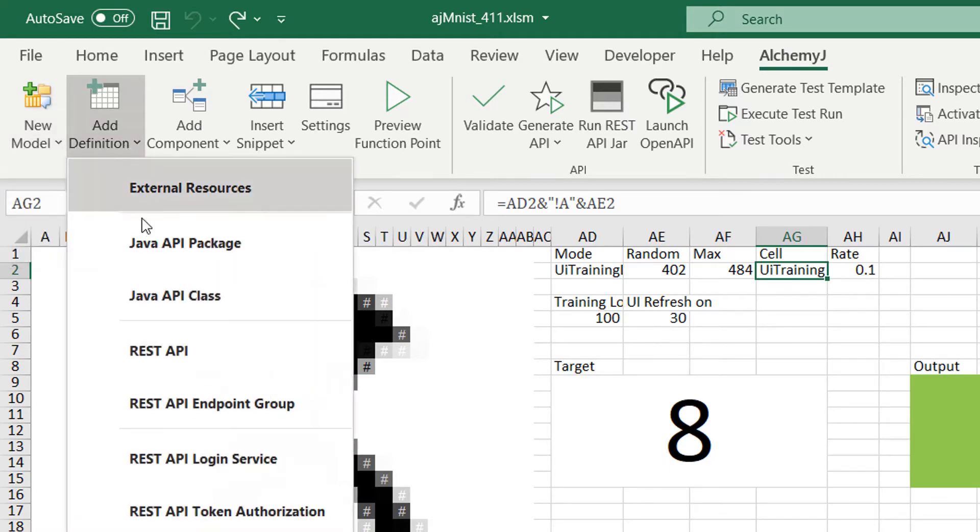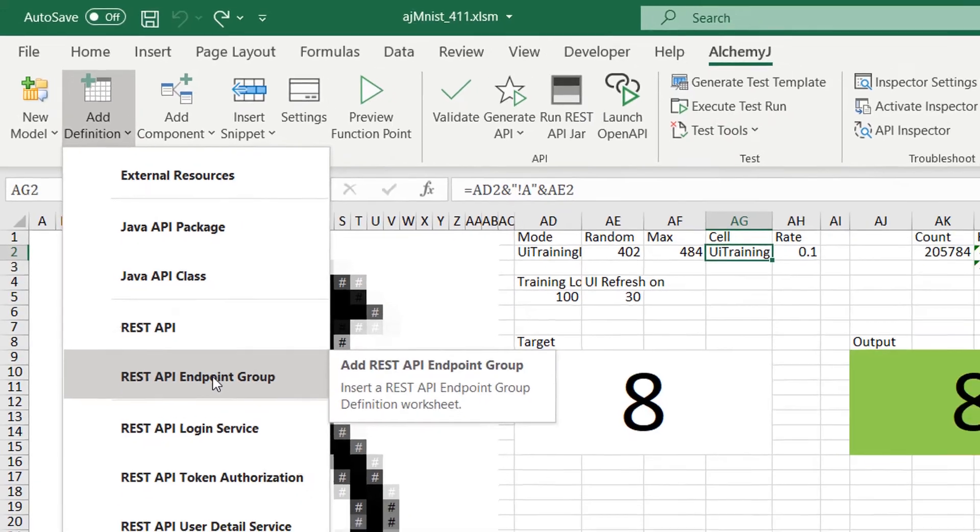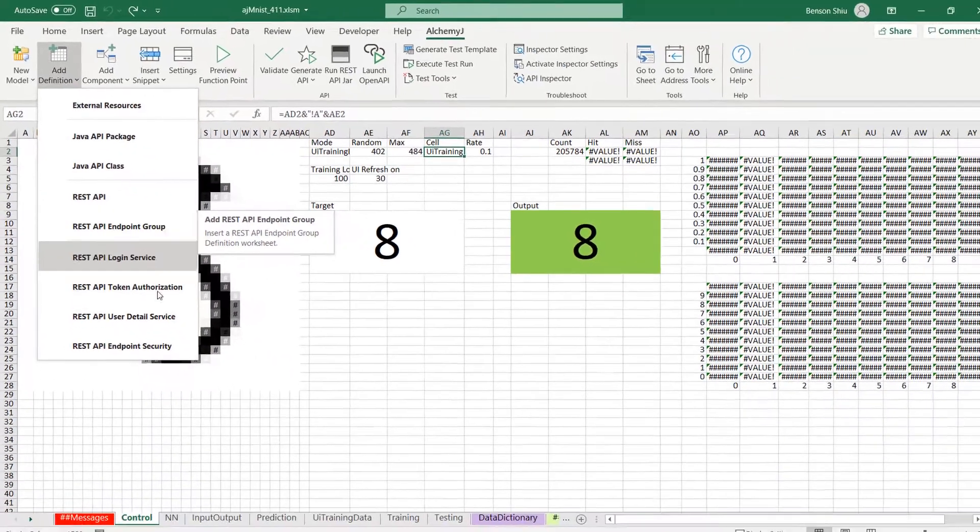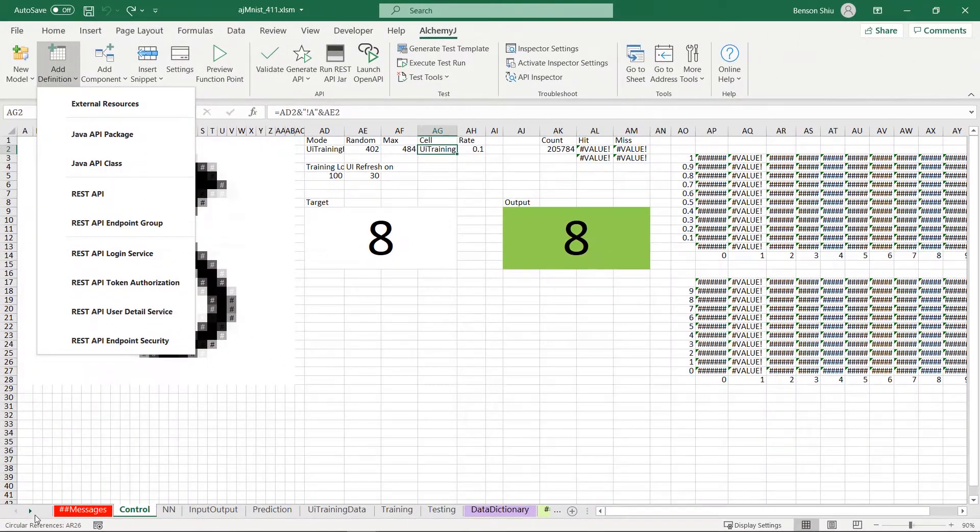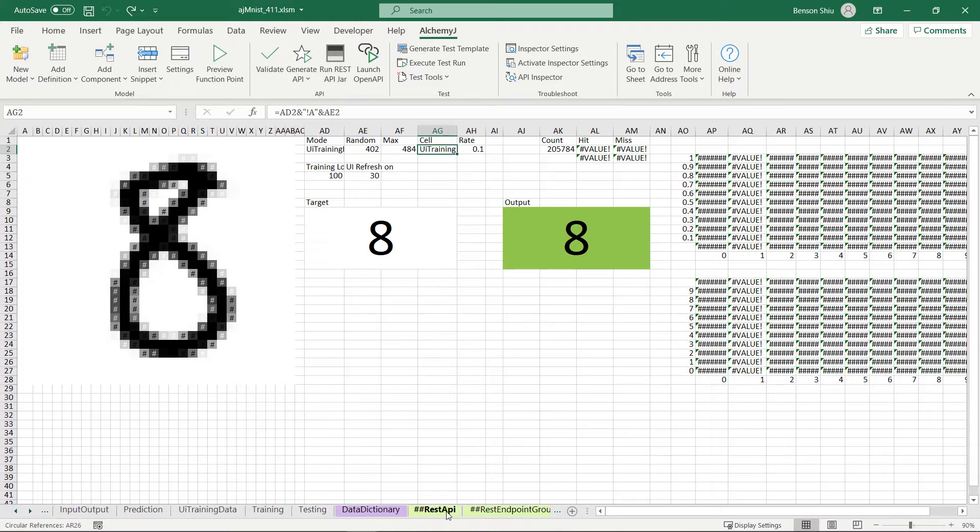Next, I added a REST API definition and a REST endpoint group definition to the workbook. They are used to define the definition of an API.